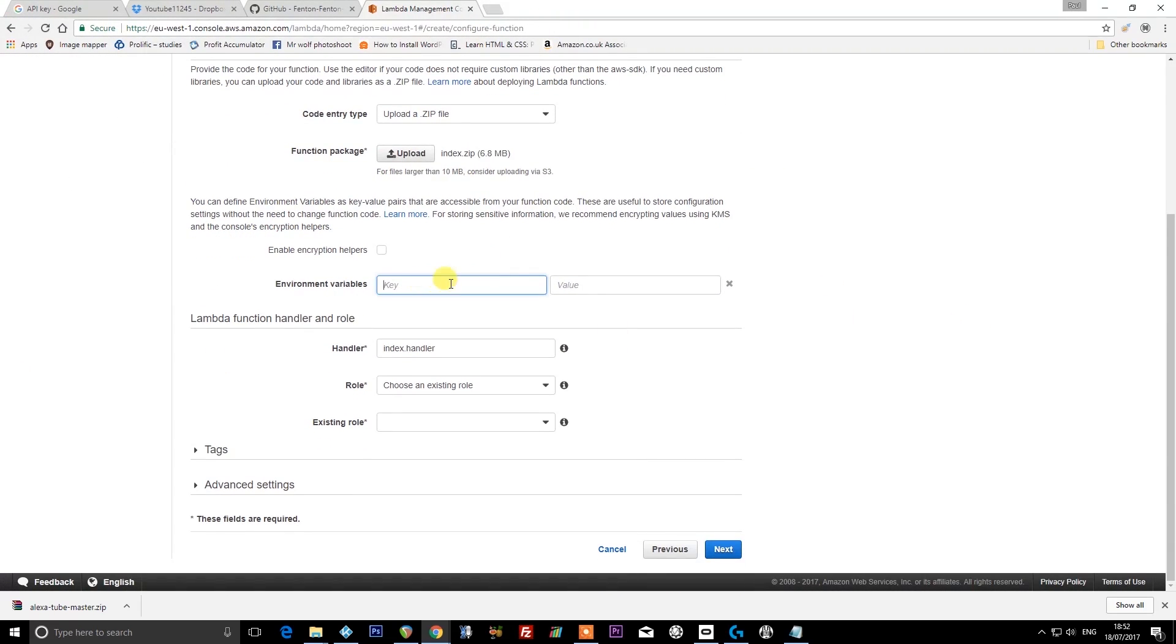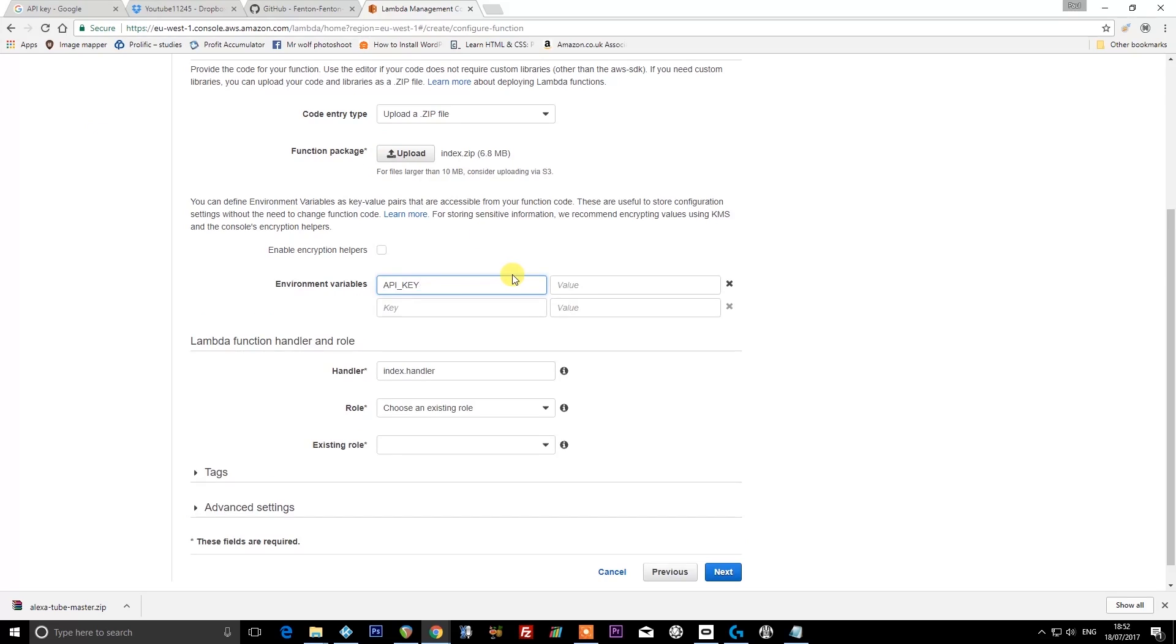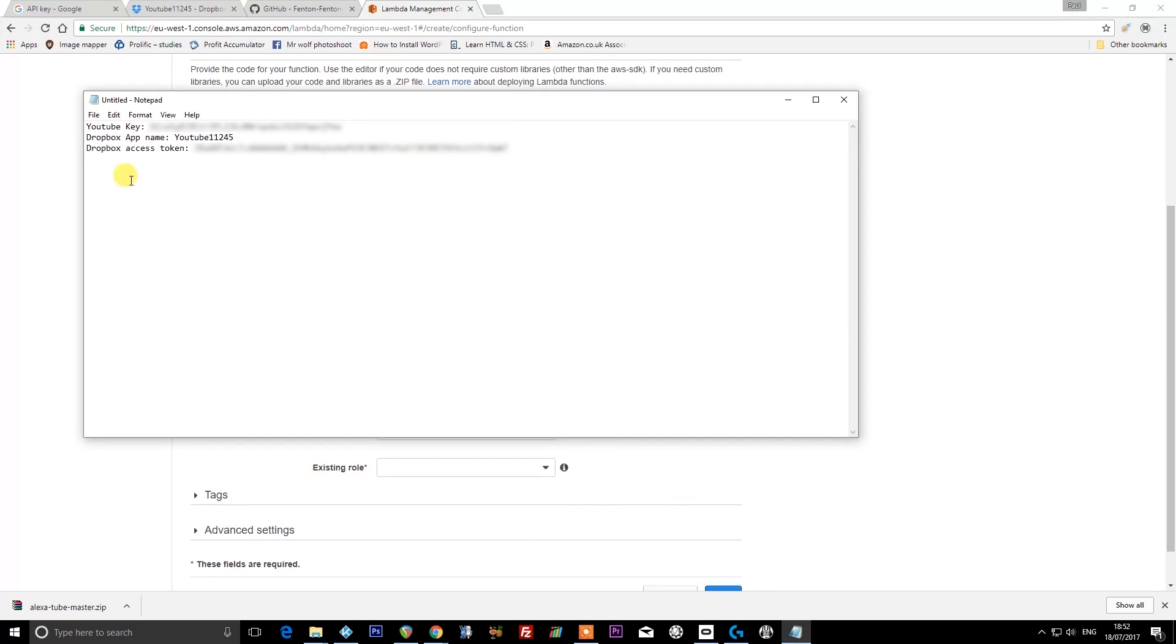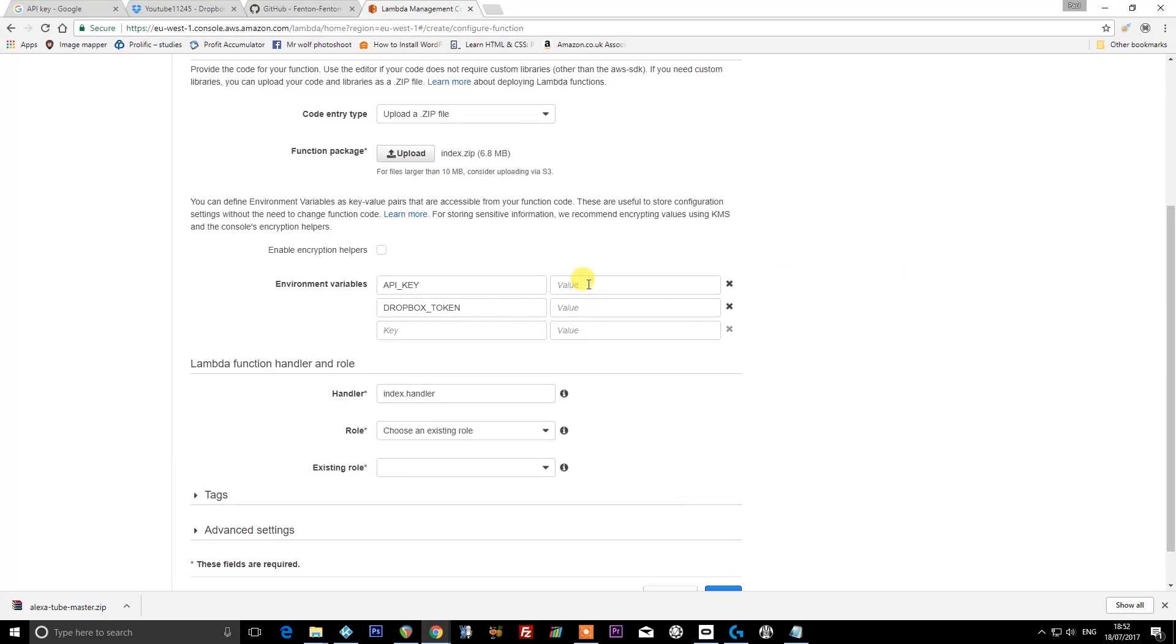Okay, we're going to create a couple of environment variables. So in the first key, put in 'API_KEY,' all in capital letters. Capital letters is important. And the second one: 'DROPBOX_TOKEN' with an underscore, all in capital letters. And these two values, you may have guessed already, are our keys, and this is so the skill can authenticate against YouTube and against Dropbox.